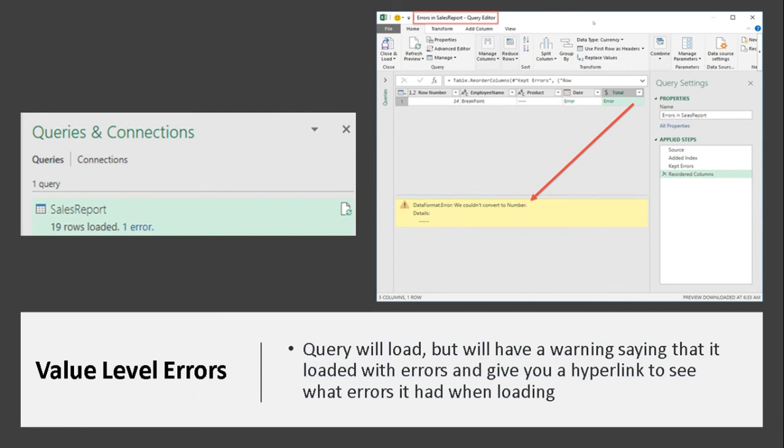The last type of error is value level error. It means that your data is imported and loaded, but something is not aligned in your value, like the date format is not proper. Something is wrong with your value in your database, which will trigger the error and you will not be able to perform any queries or transformation of your data. To solve these errors, you can just click on the hyperlink which will tell you what the error is, and you can correct the necessary steps.